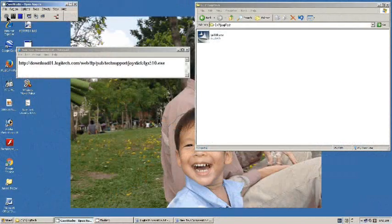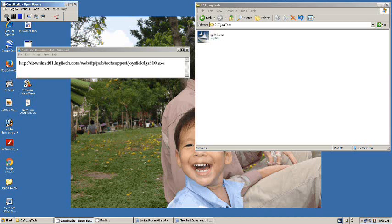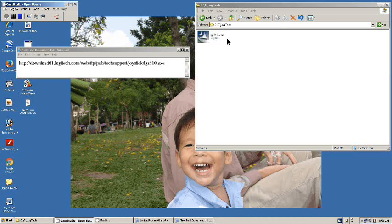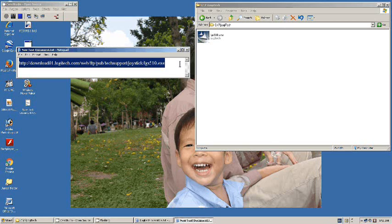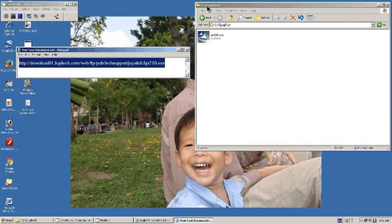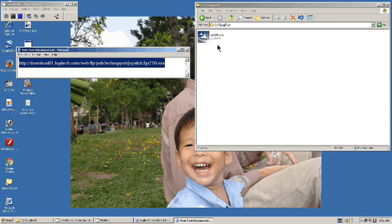Step one, we need to go to the Logitech website and look up this file, this lgs510.exe, or the equivalent for your operating system. I'm using XP on this machine, and your version of the attack game controller joystick. And here's where I found it, is right here. You'll download that, put it in a folder. I called mine C colon slash T slash Logitech, and that's where we're going to put it. Now we'll go on to the next step.